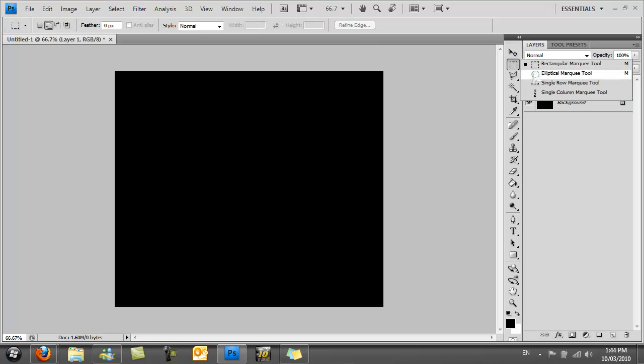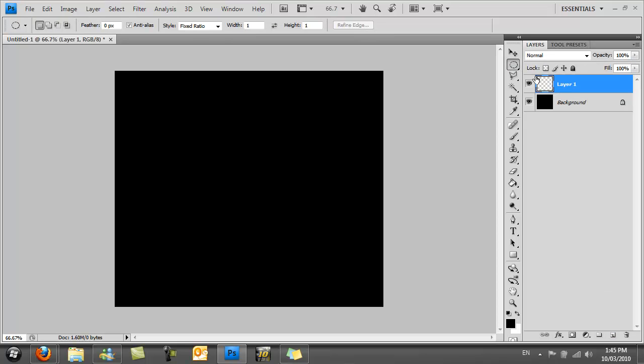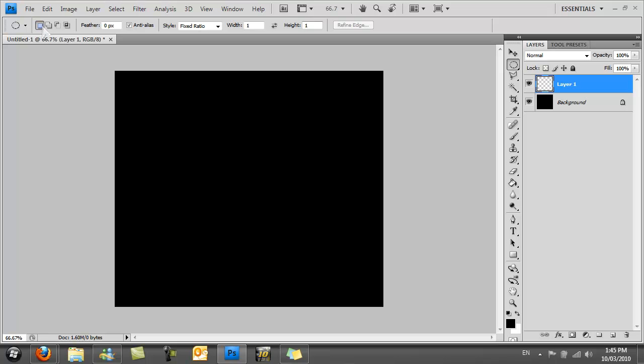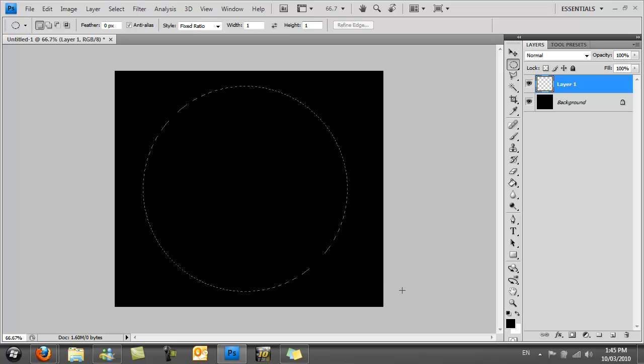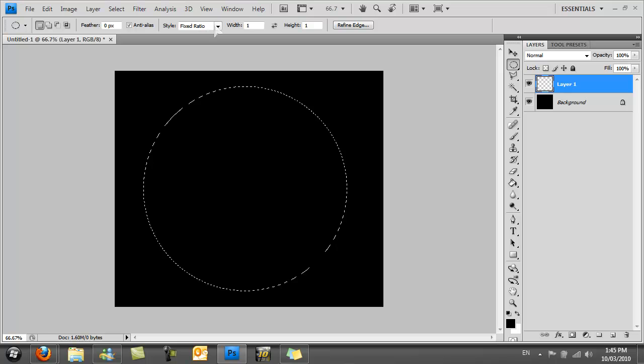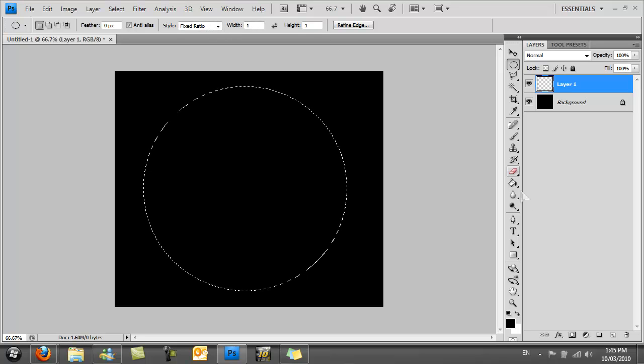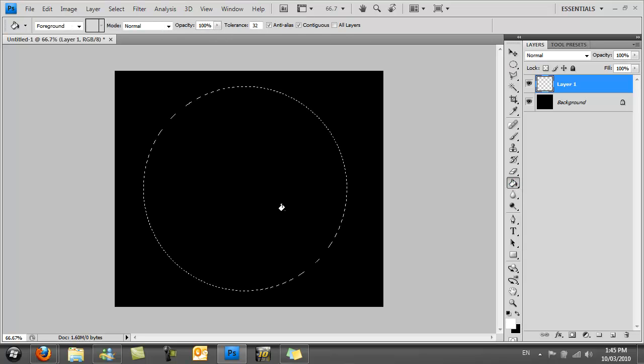Go to the elliptical marquee tool. Make sure the style is selected to fixed ratio and make the ratio one by one. Also select new selection, then make a new selection. This should be a perfect circle since we've selected the fixed ratio to one by one. Then fill this in with white.